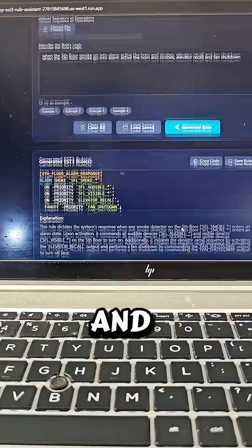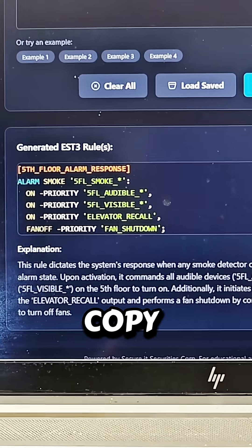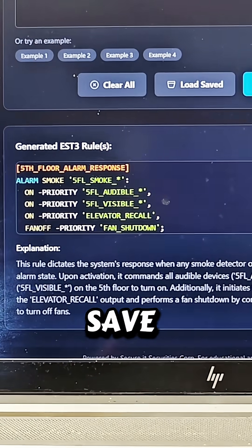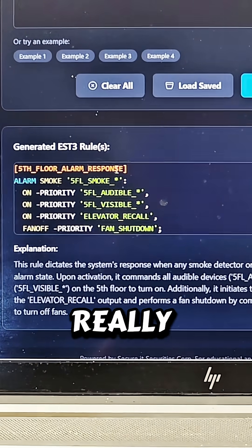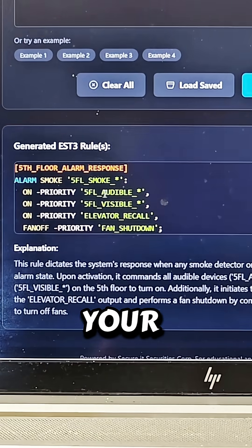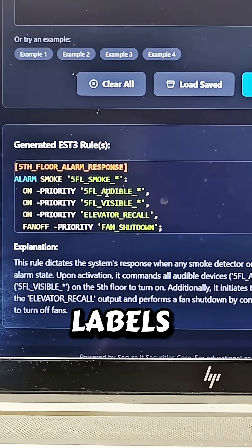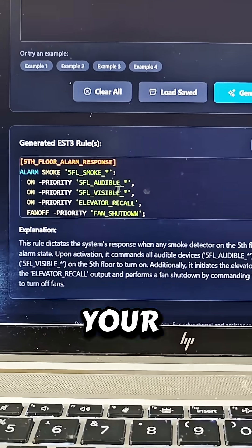Then you click generate and you watch the rule right here and you can copy the code. You can save the rule, and all you would have to do is put your input labels and your output labels so that it can be specific to your project.